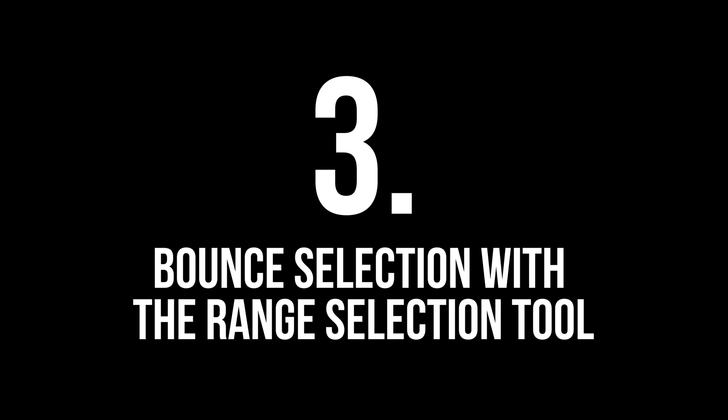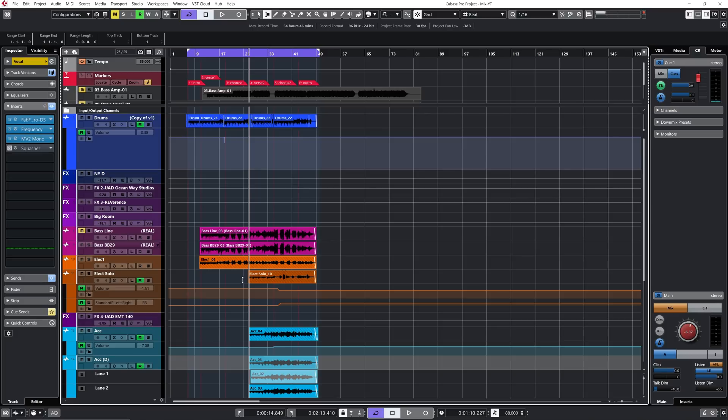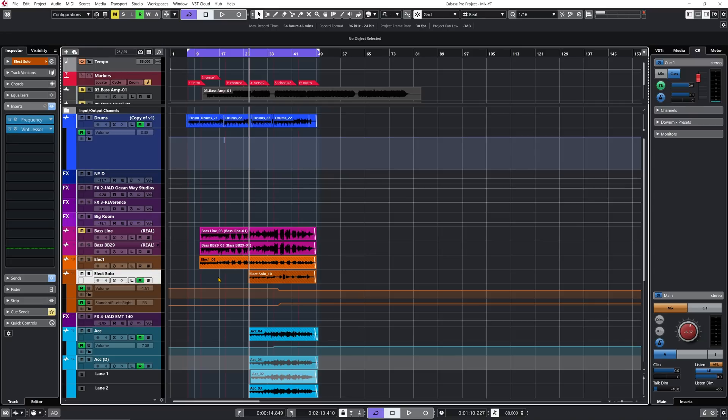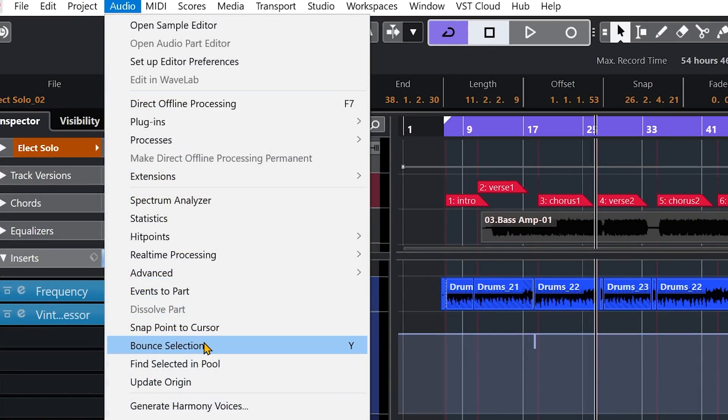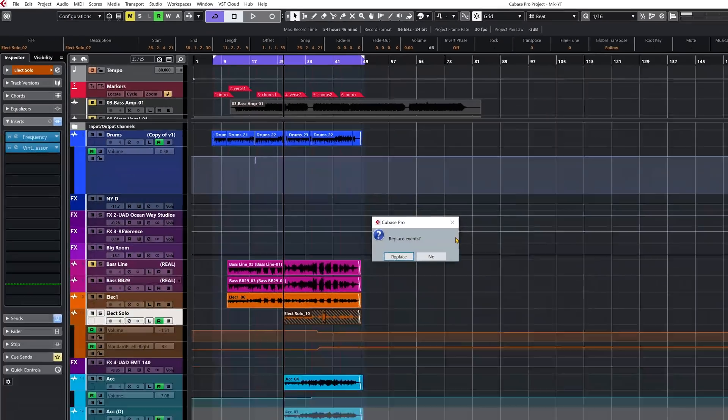For tip number three: bounce selection with the range selection tool. This is a very nice and practical feature when you're done editing your project and want to consolidate all of your audio. I'm going to choose my range selection tool and select, say, this electric guitar solo audio event, then click on Audio and go down to bounce selection.